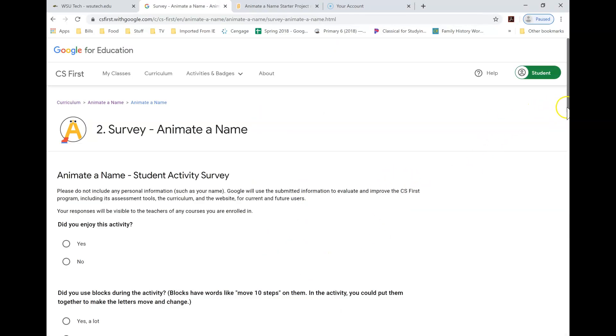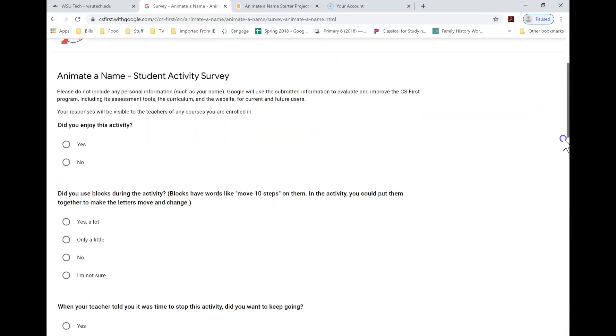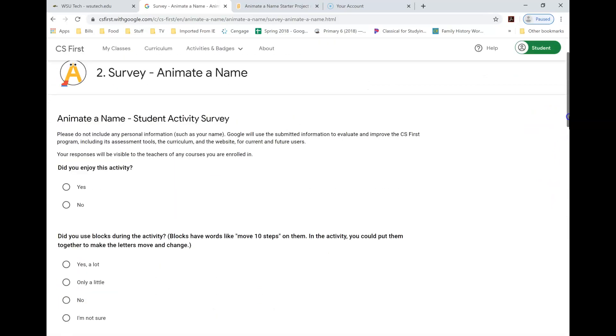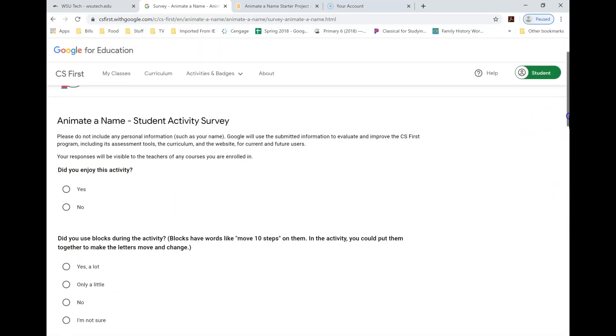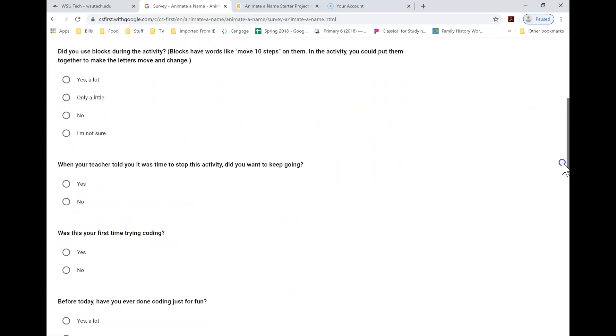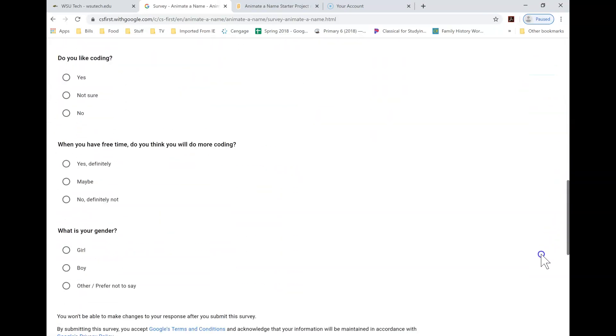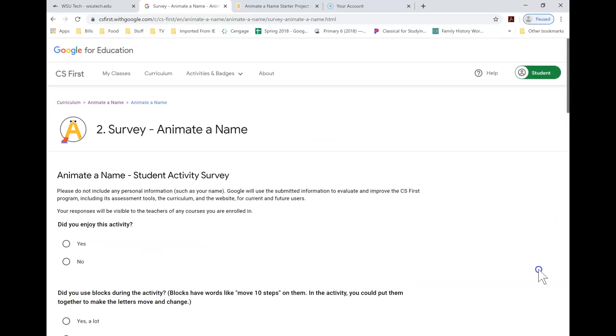And there's going to be a survey. Now the surveys, you don't have to complete if you don't want to complete them. This is something that CS First uses for their classes.